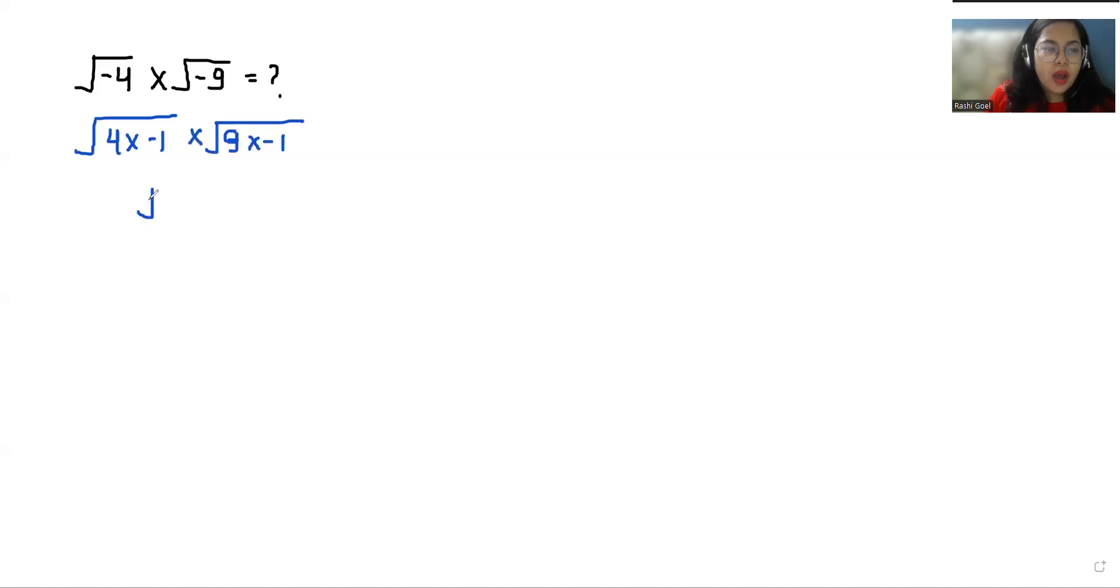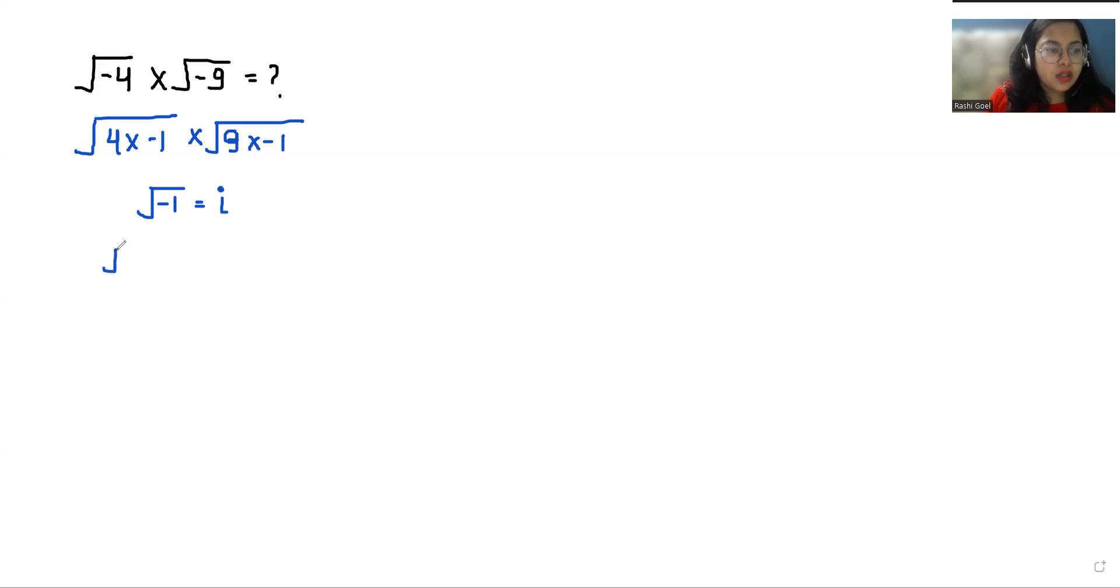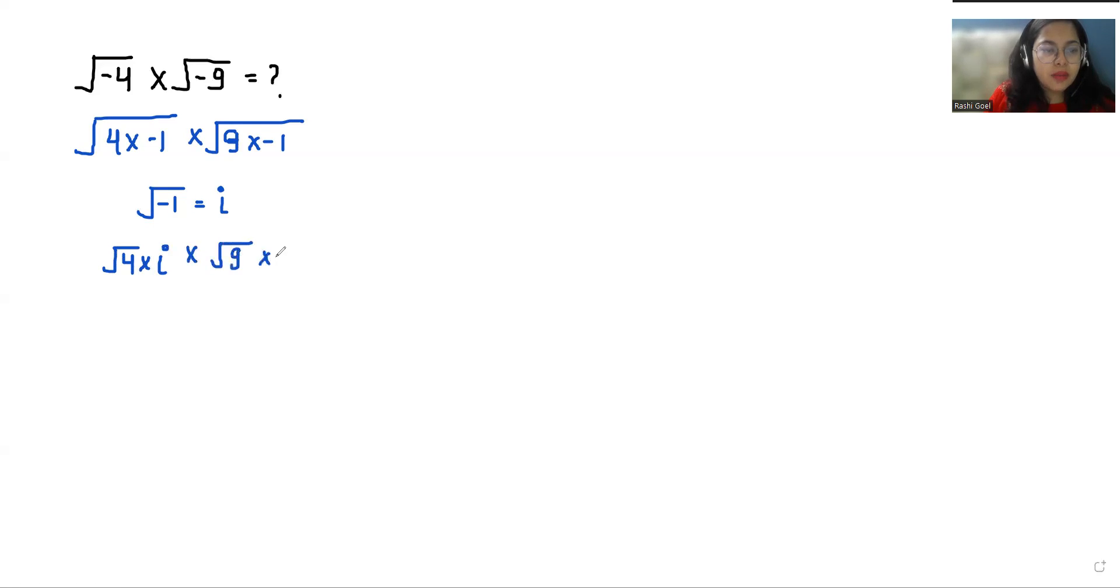Square root of negative 1 equals iota. So we can replace this: square root of 4 times iota, and similarly, square root of 9 times iota.